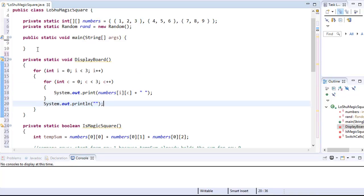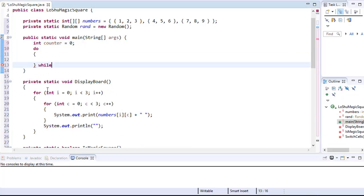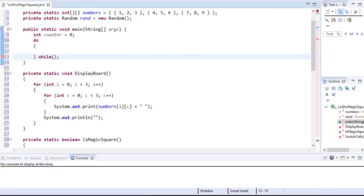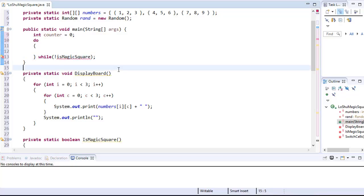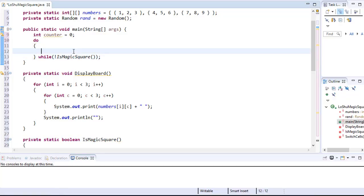Now we can put it all together. In the main method, I'm going to create a counter that will count how many cell switches the program had to perform to create the magic square, initialized to zero. We can do everything in a simple do-while loop as our main loop — looping until we reach the magic square. As long as isMagicSquare returns false we keep trying. Inside the do loop, we increment the counter with each iteration because each iteration means we performed a cell switch.